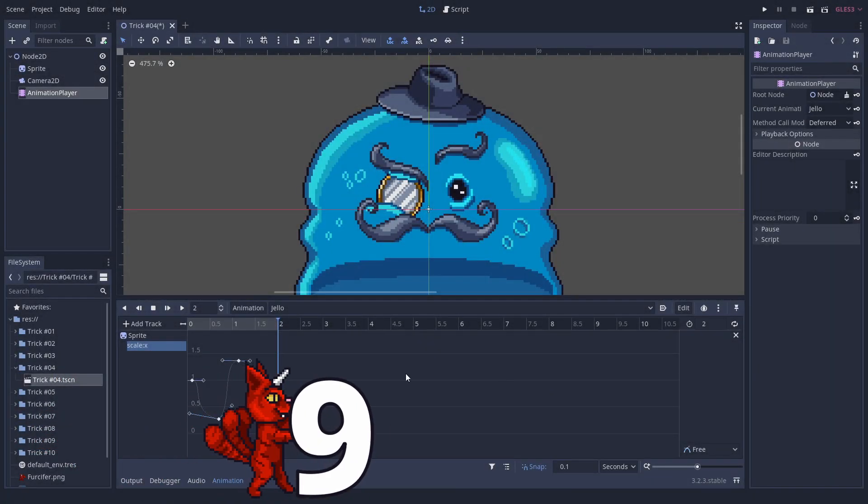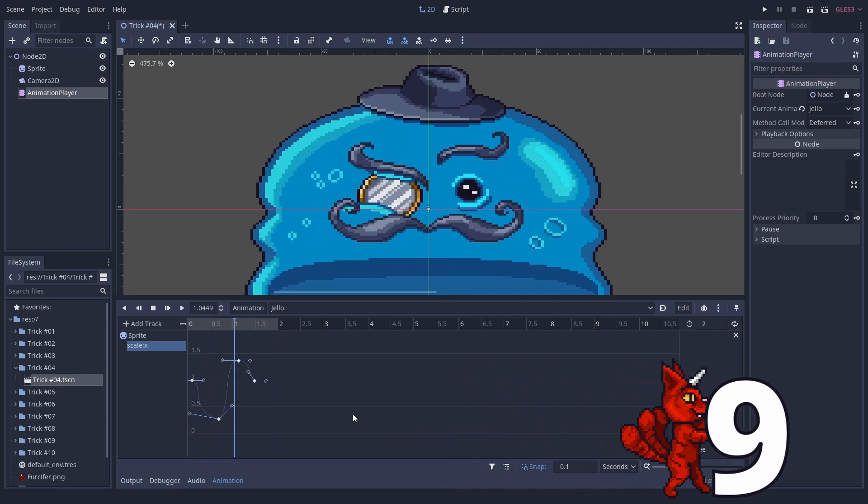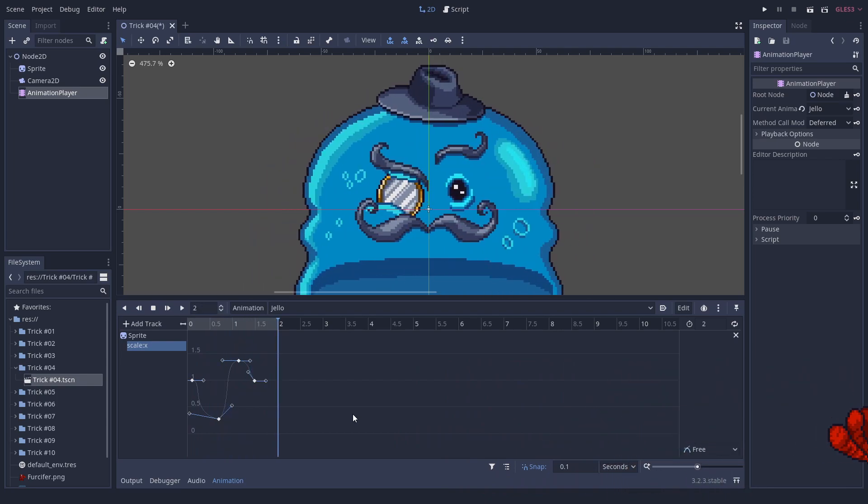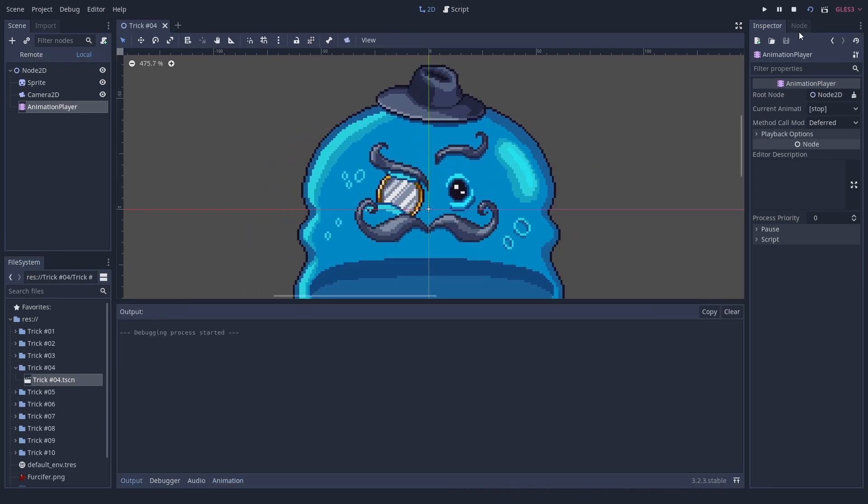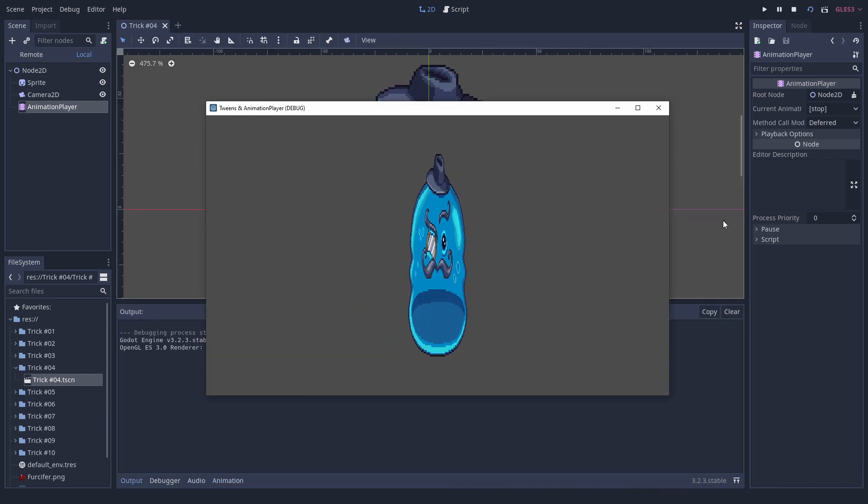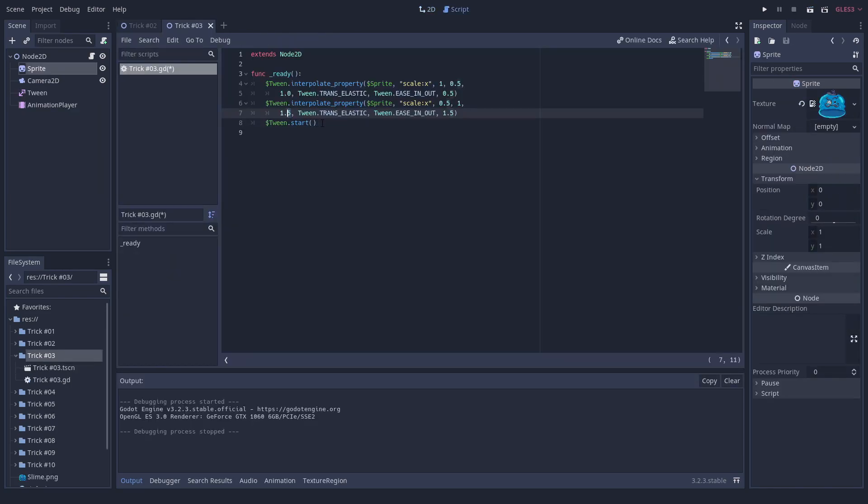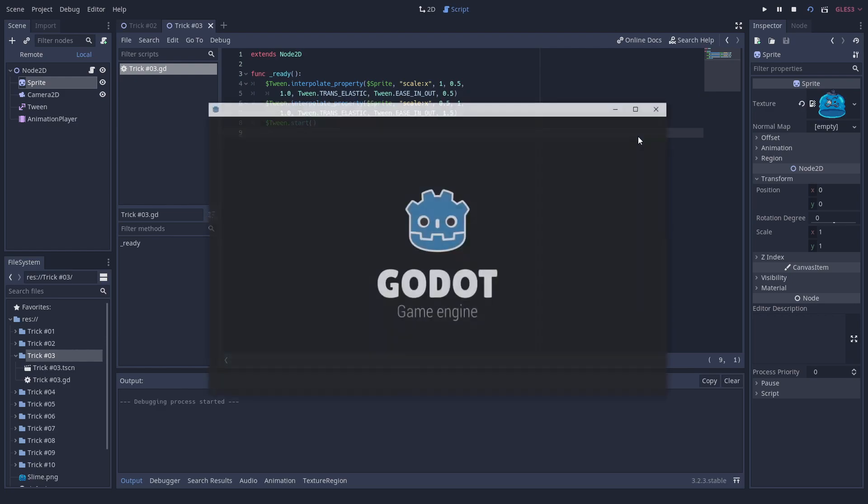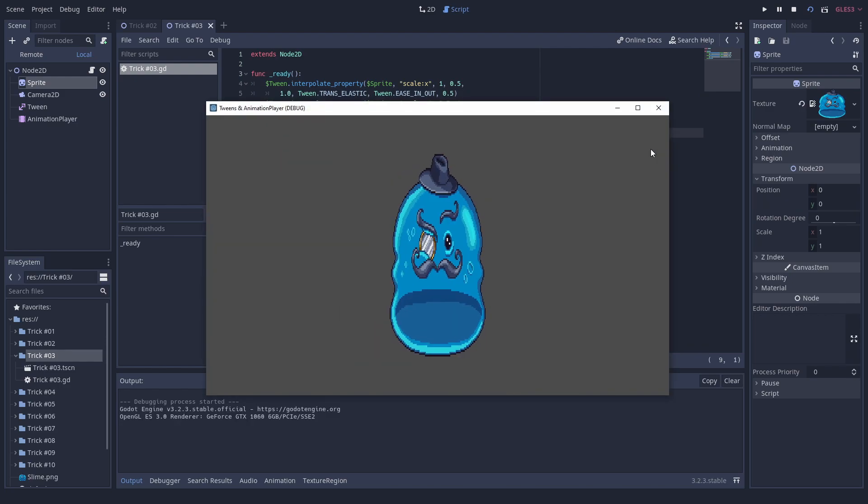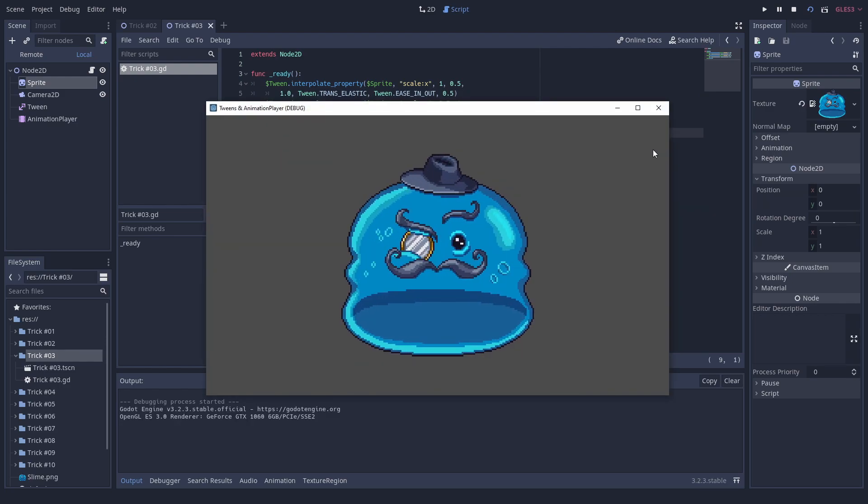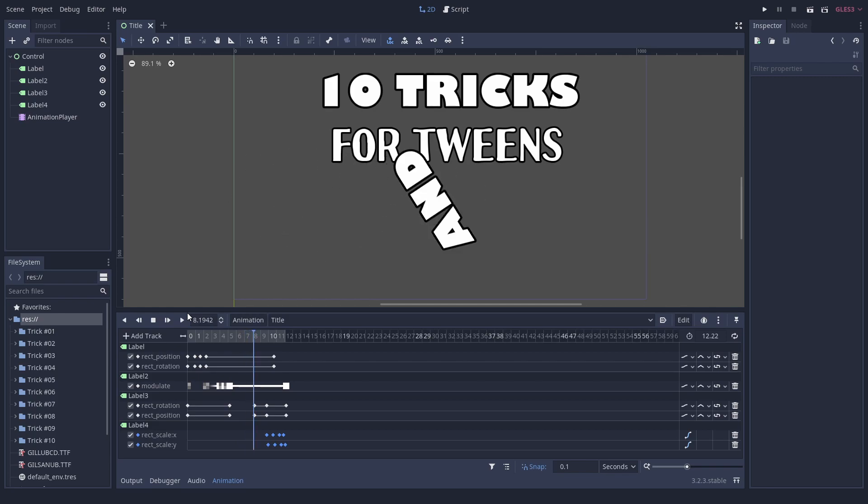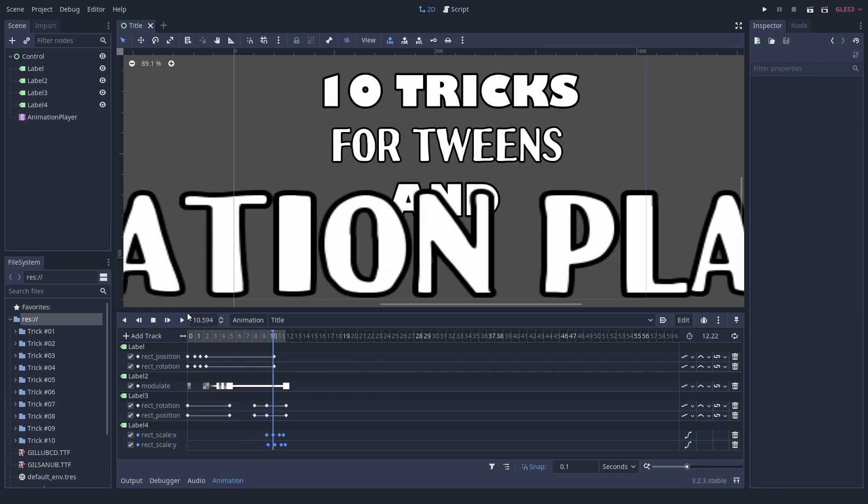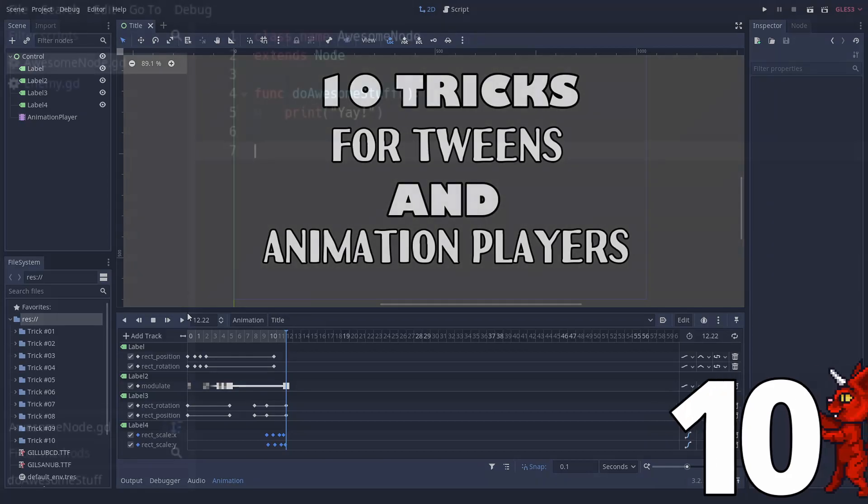Number 9: Animate everything. The animation player and tween node can animate almost anything you can think of and have tons of great smoothing options. Animation players are great for fine-grained control over complex animations. Tweens are lightweight and have to be used in code. They are definitely a big strength of the engine. We made a video about that with more details.